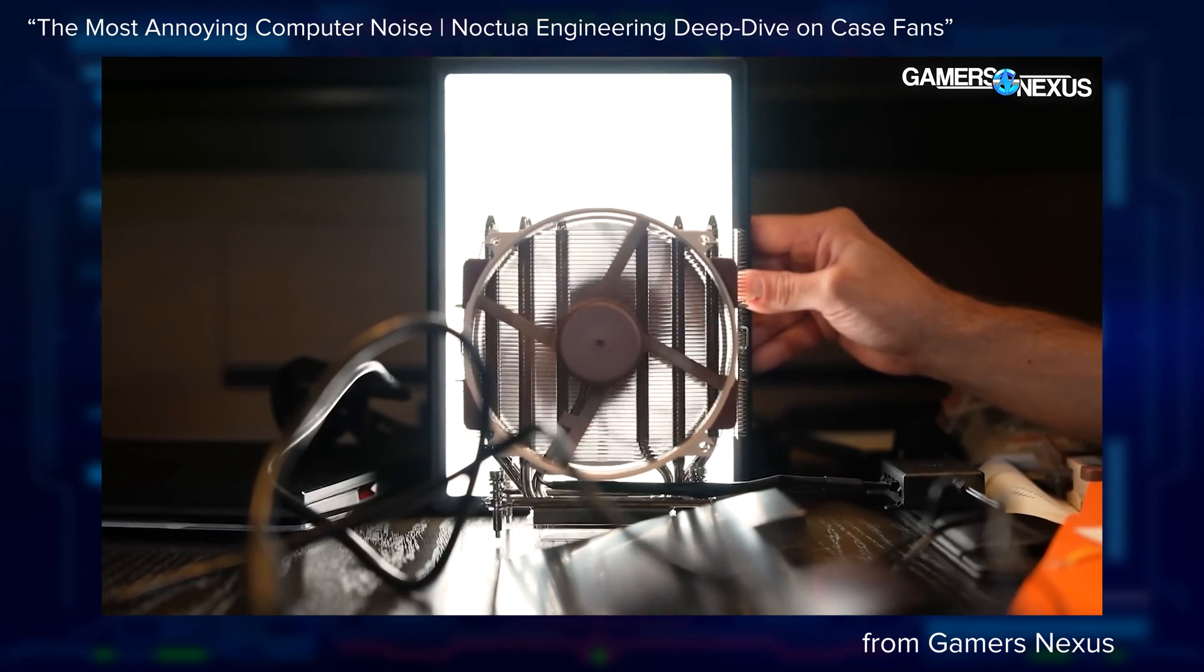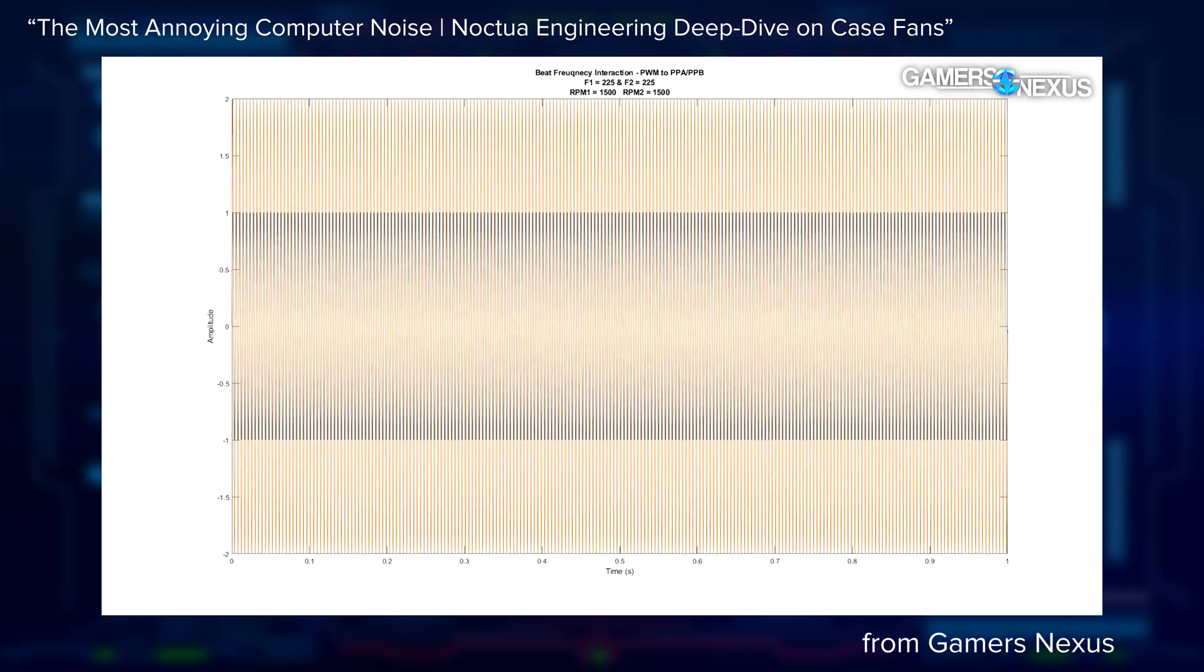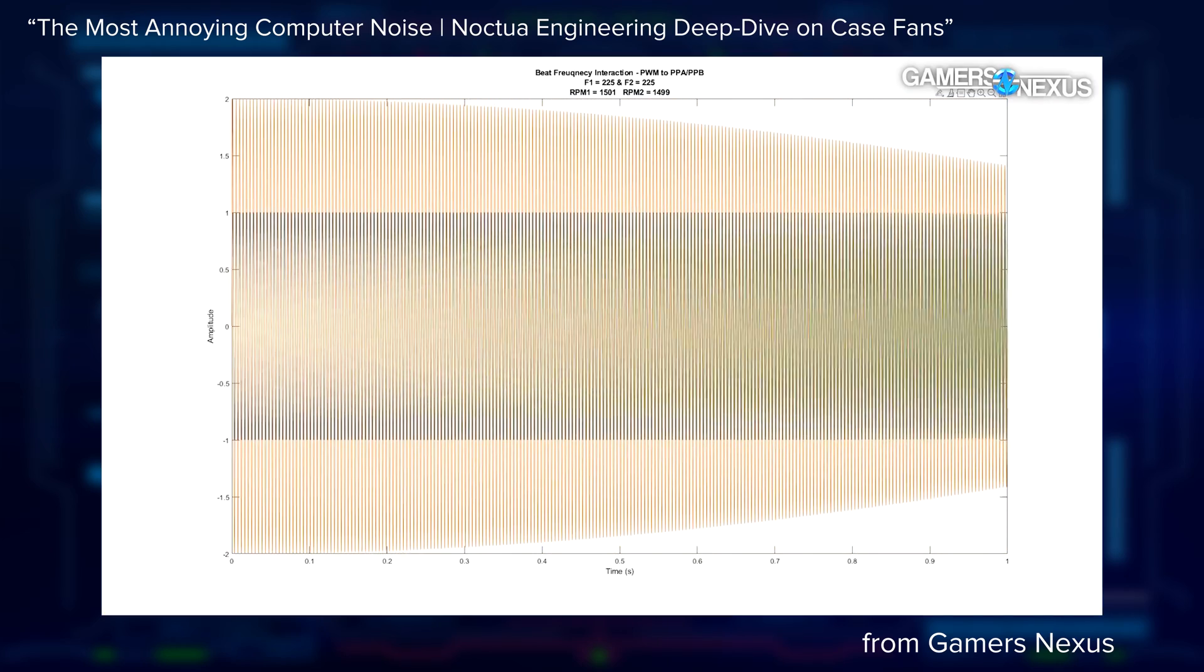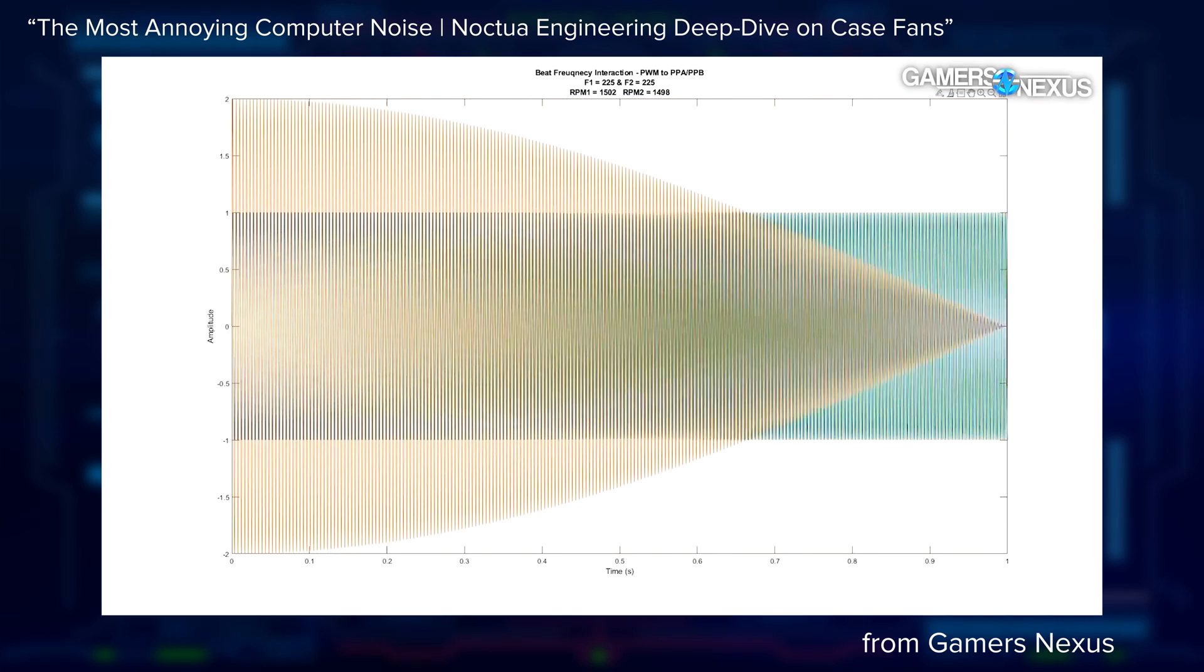Gamers Nexus had a great interview that really goes deep into the science of why that matters. But the short version is basically having fans spin at two different speeds reduces the amount of constructive interference with different wavelengths of audio.